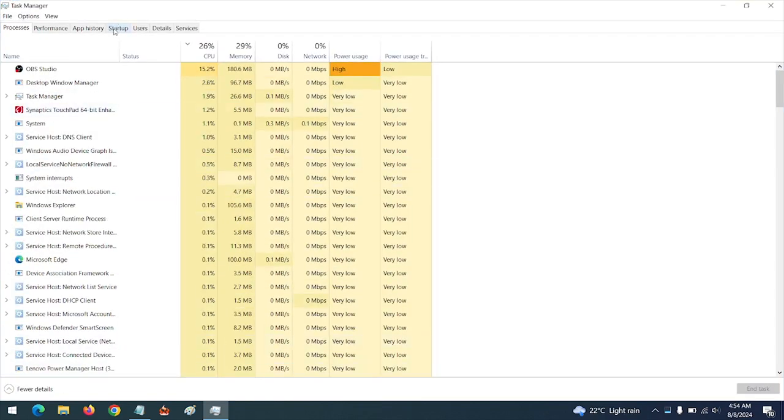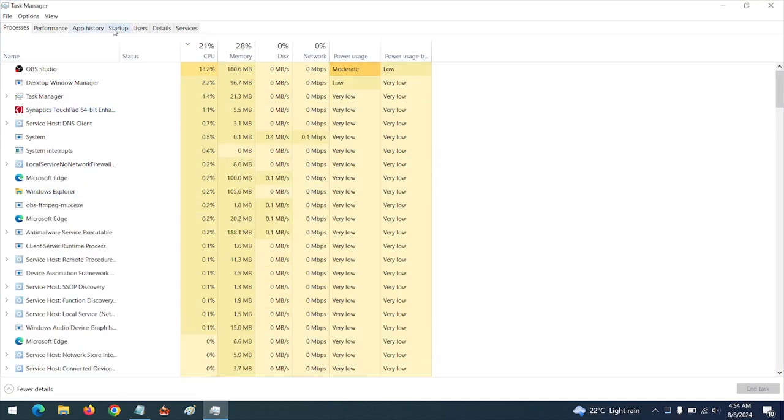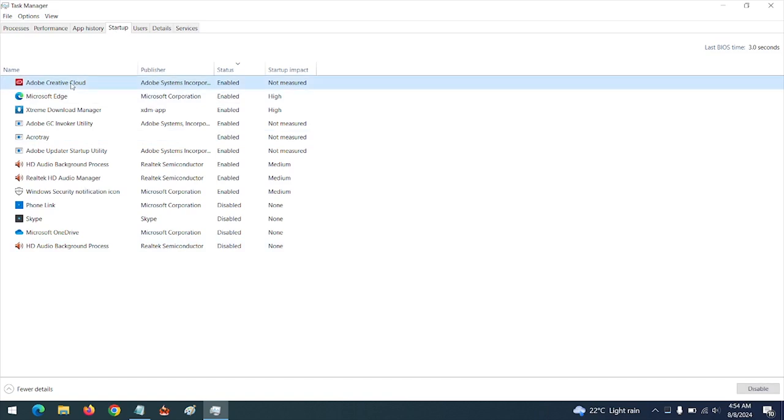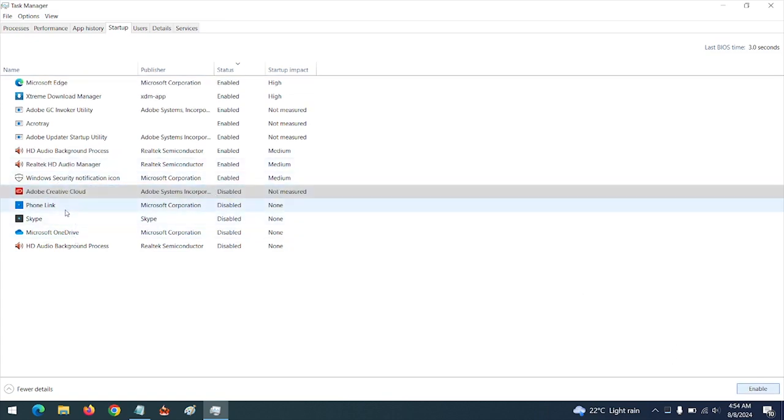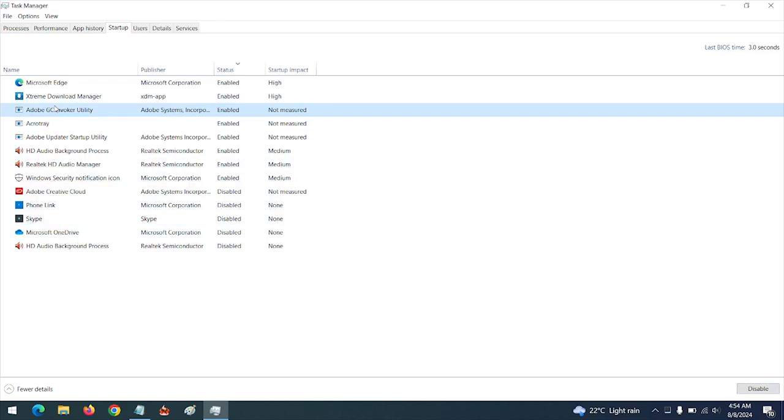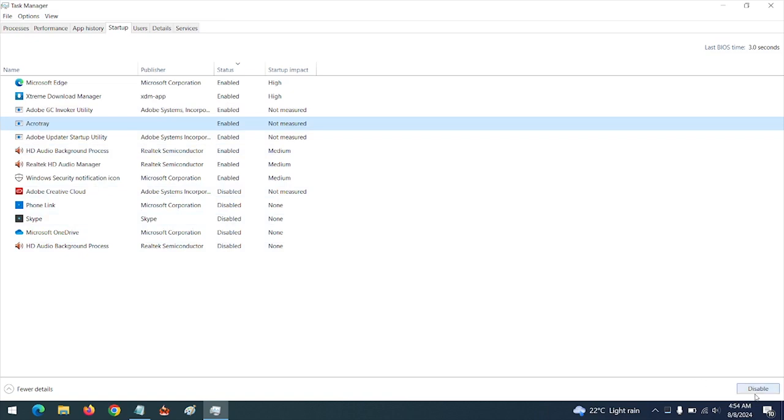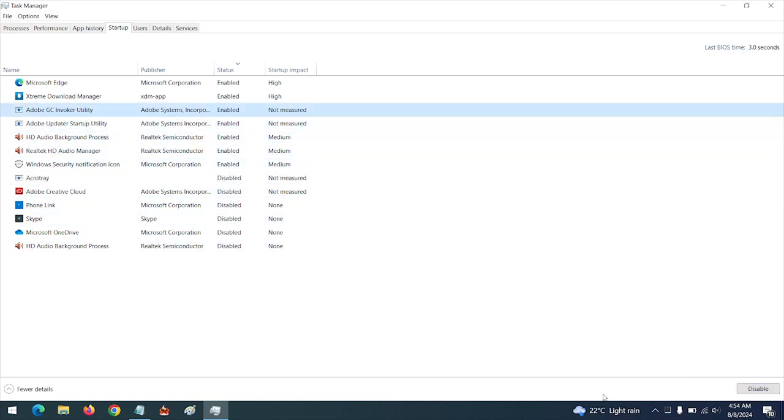Go to Startup. You are going to disable all Adobe services from startup. Click disable on all Adobe services.